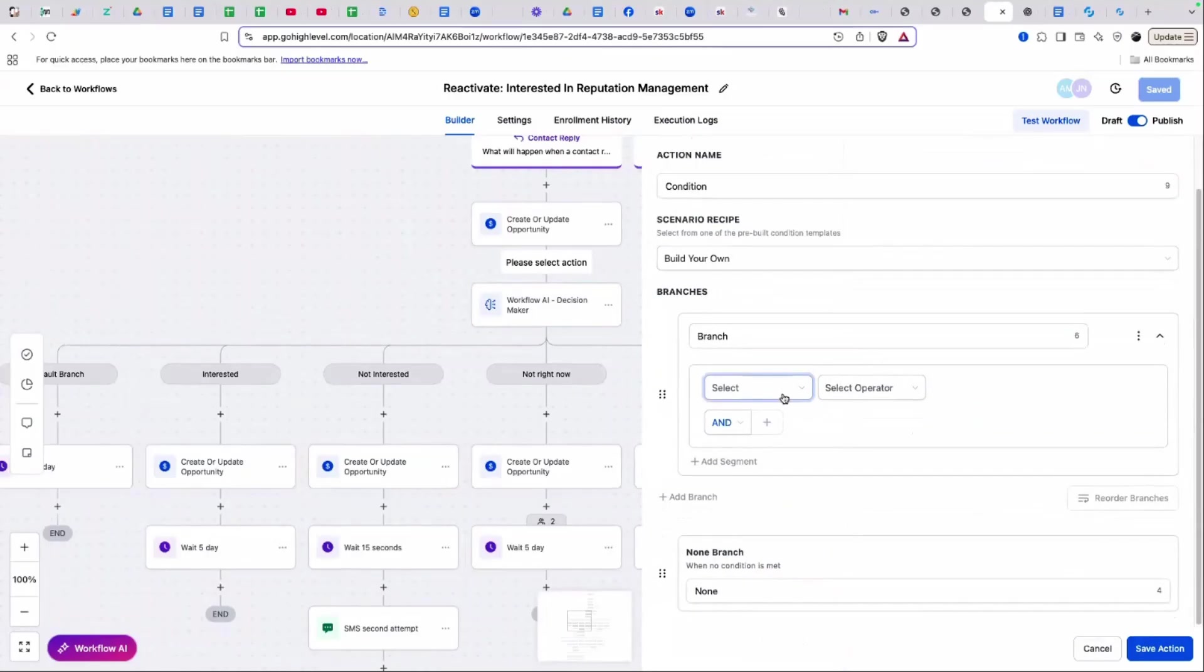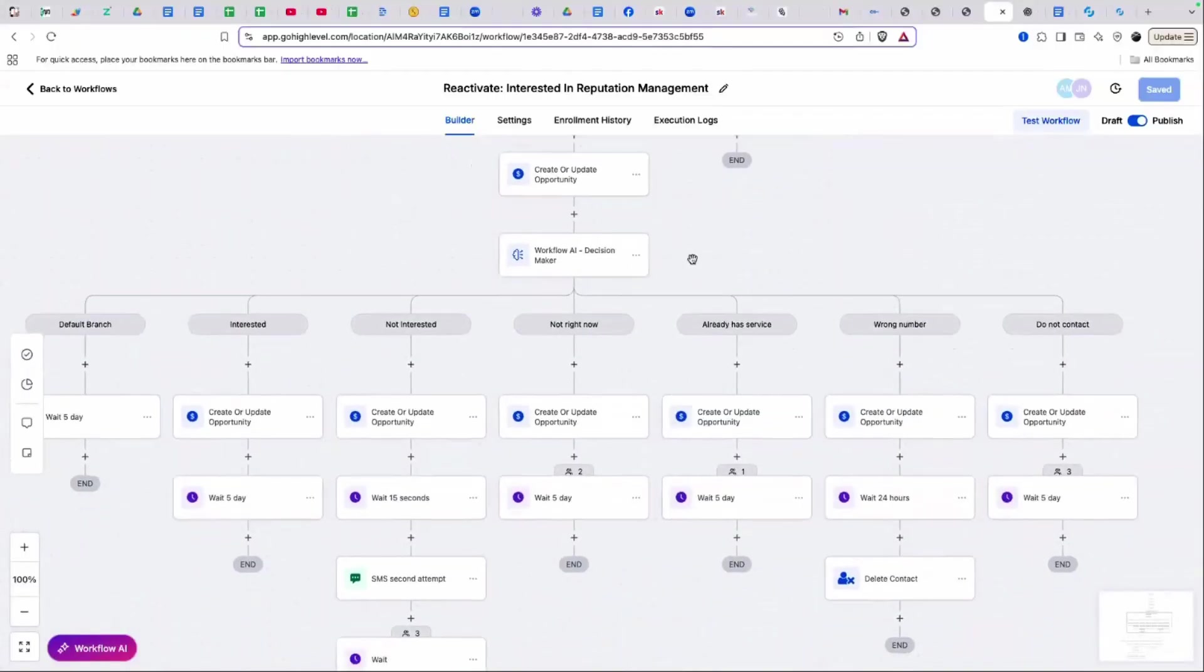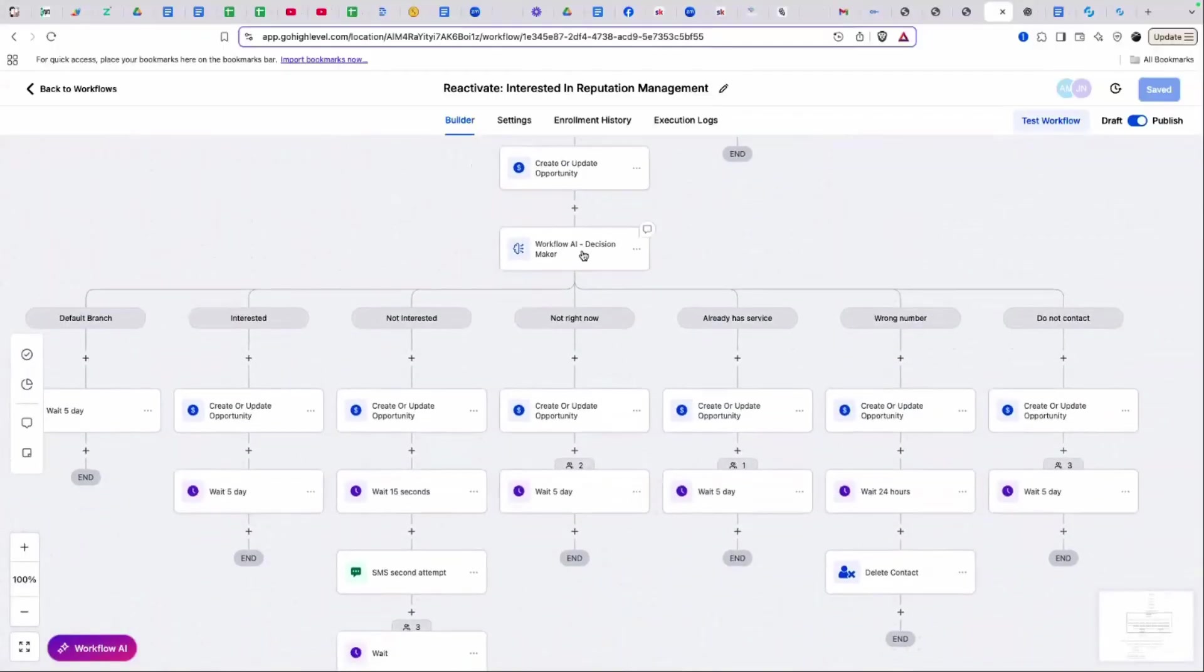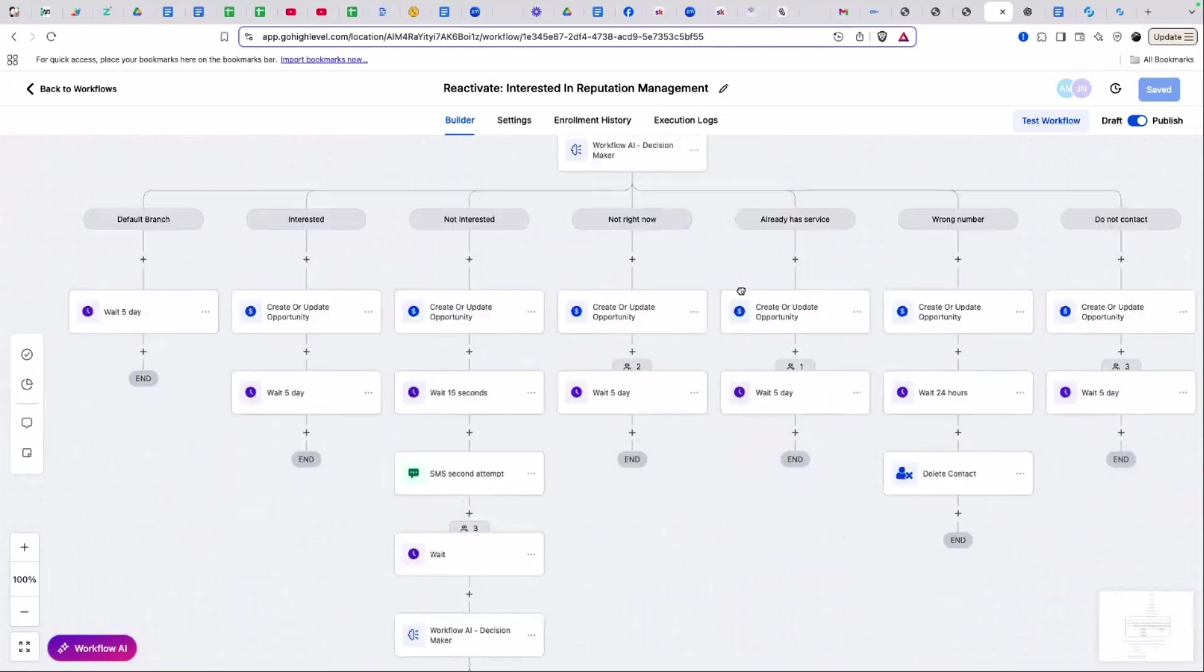That is what the workflow AI decision maker does: a contact goes through and based on how you prompt it and the additional context and the branch names, it makes the workflows much smarter and gives people the ability to move contacts through different branches based on prompting as opposed to the old way, which was the if-else statement that you would have to create a branch and say, if this person says this, this, this, or this, move them down this branch. It's really made the high level workflow much smarter.